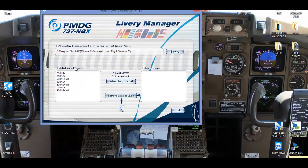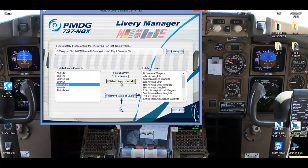Now what you have to simply do is press select livery, also correction, select the aircraft so the 800 winglets, select livery to install.